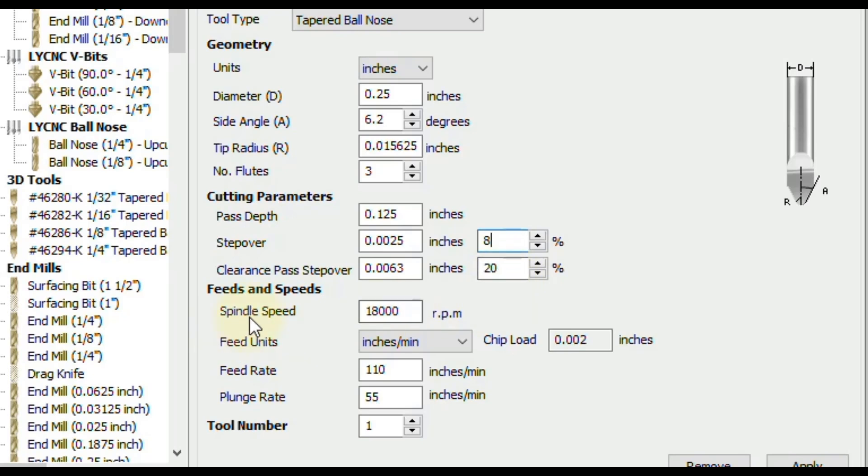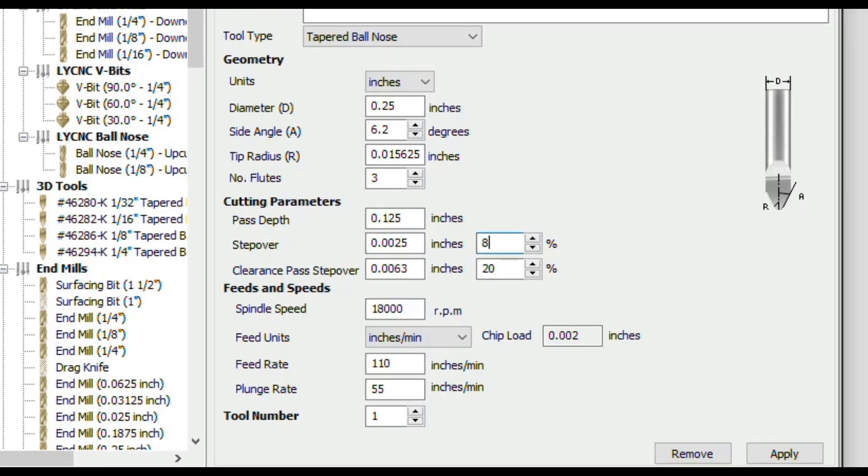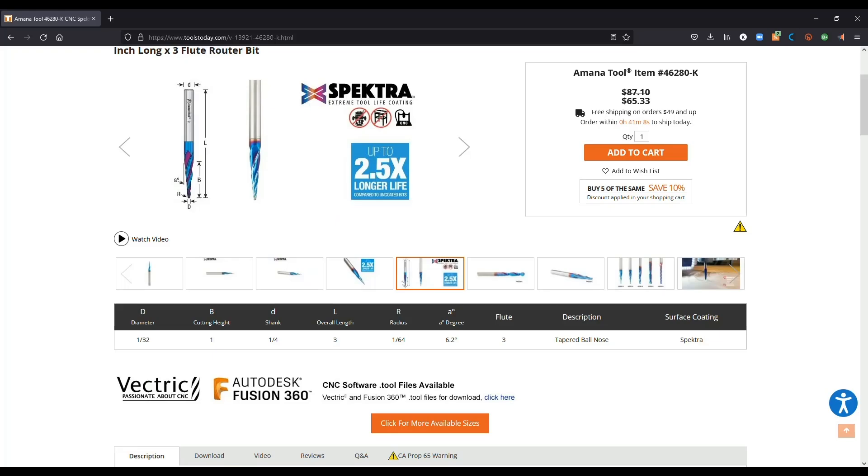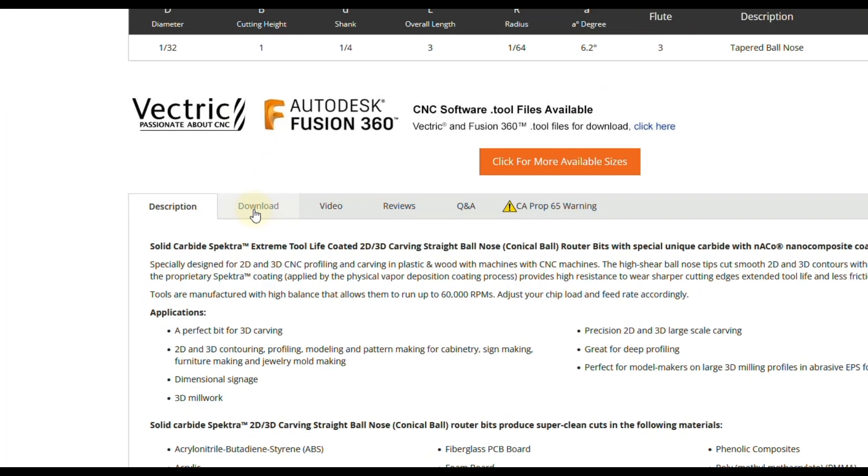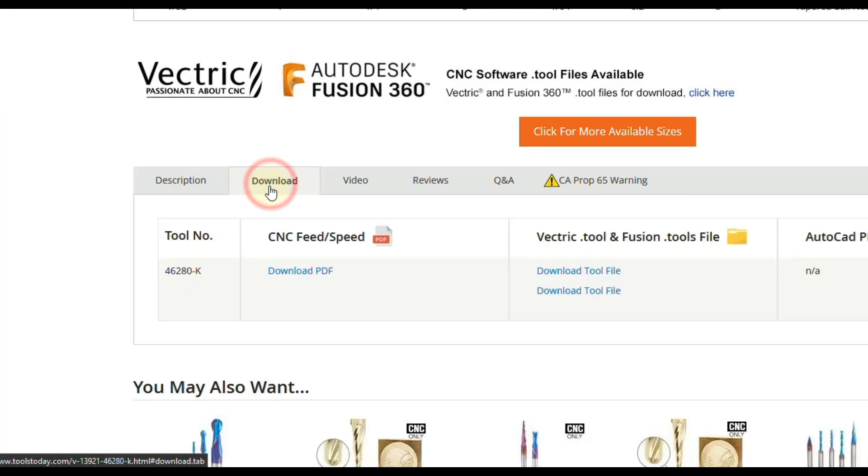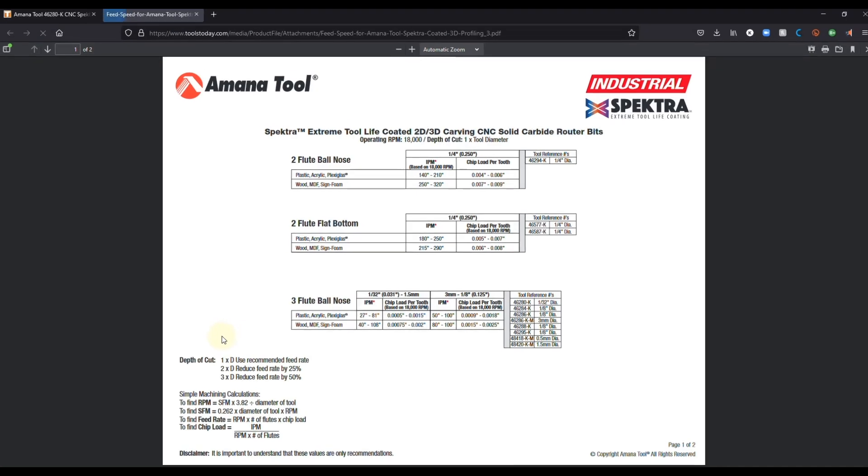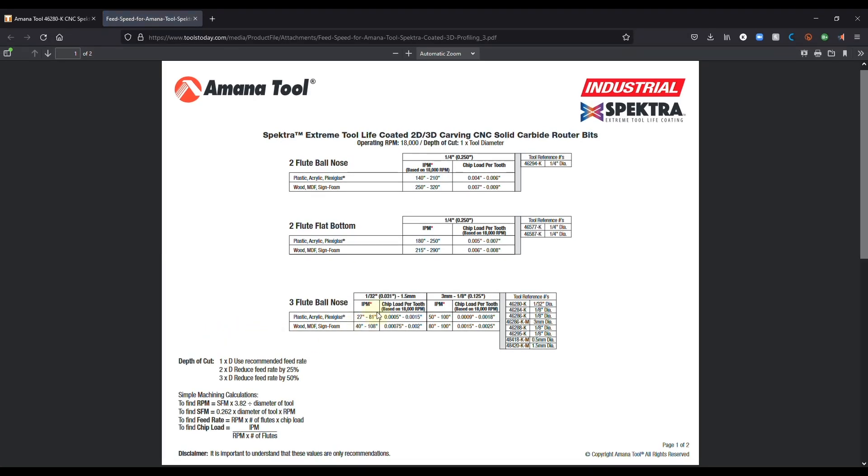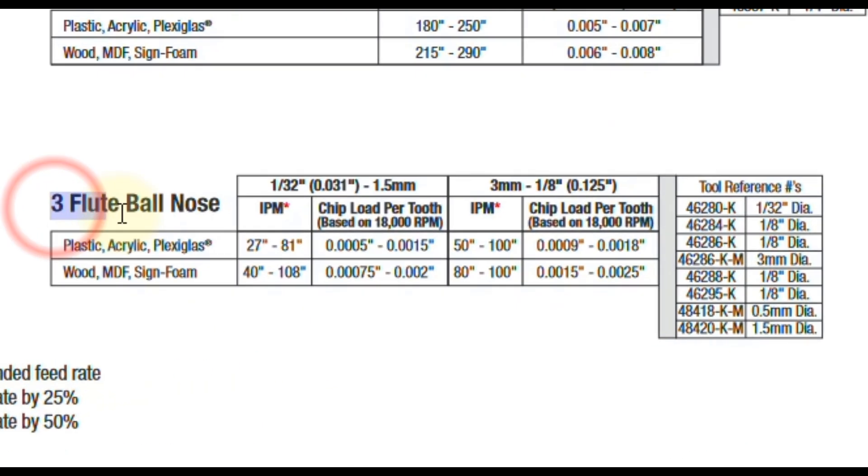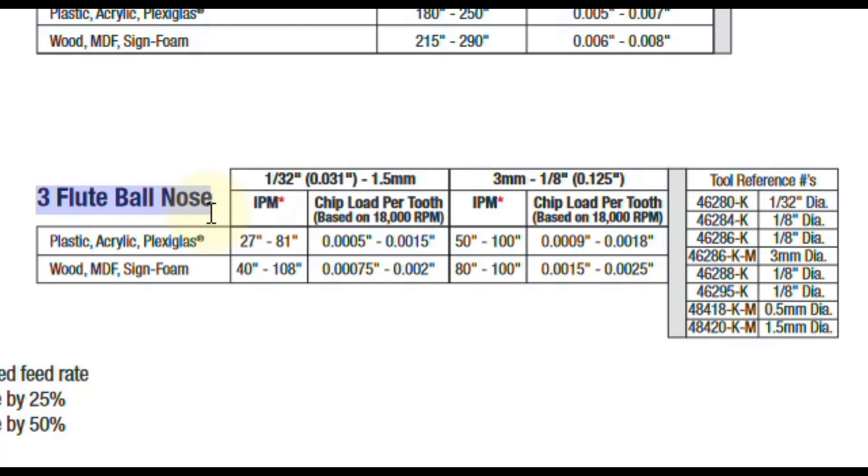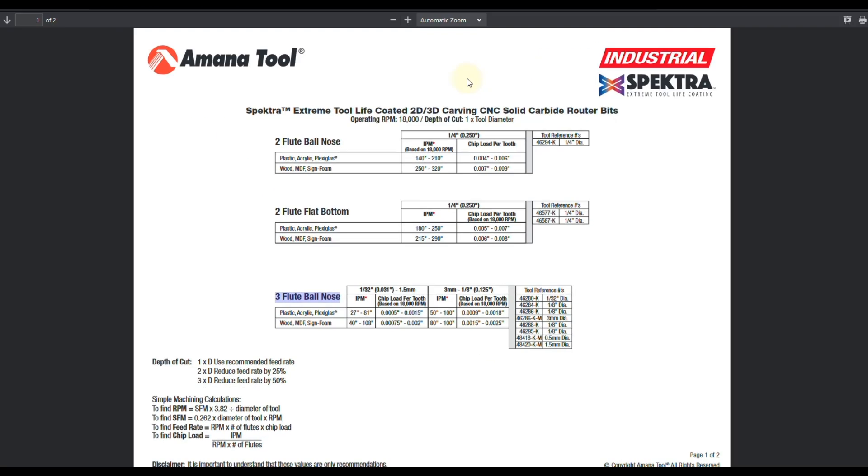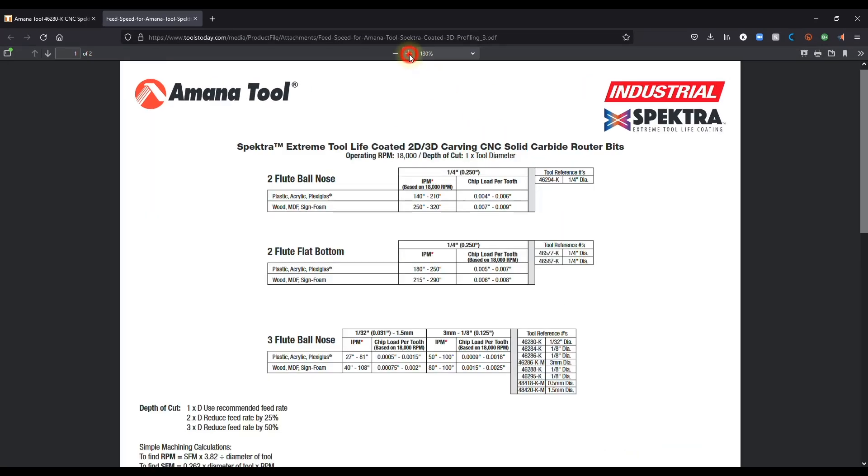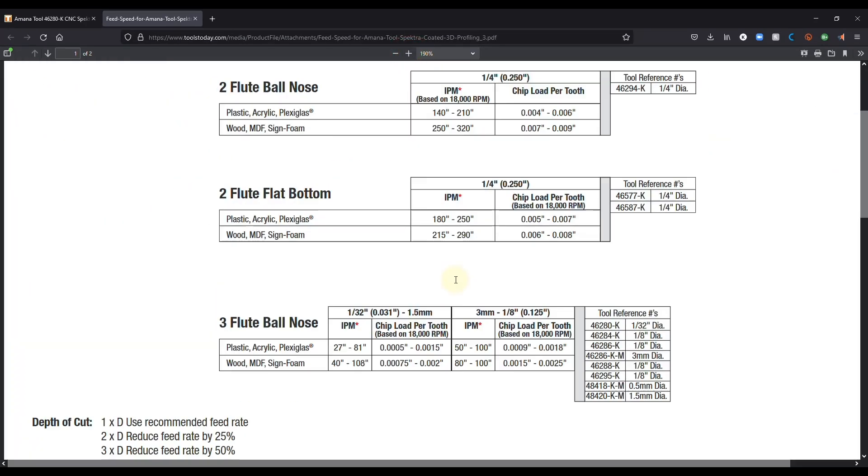All right now we're going to come down here for the feed and speed settings. So I generally like to go off of what the tool manufacturer recommends. And then I adjust from there as needed. So for Tools Today's website you have to go to download. And then you'll see a CNC feed and speed chart. Click download. And that will be the PDF. So with this particular tool it is the three flute ball nose. And the flutes are going to matter for the feed and speeds. Generally speaking more flutes allow you to go a little bit faster. We can also double check the tool number over here. So let's zoom into this a little bit. So we could see what we're working with.